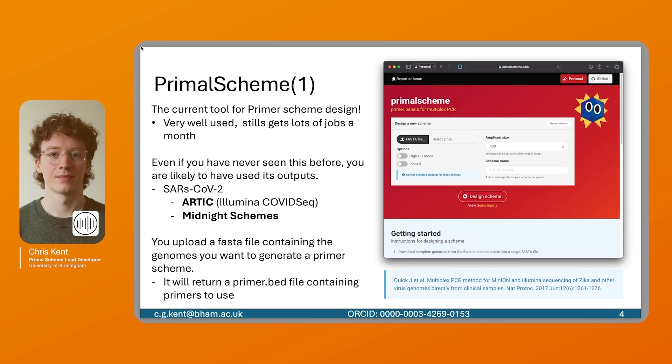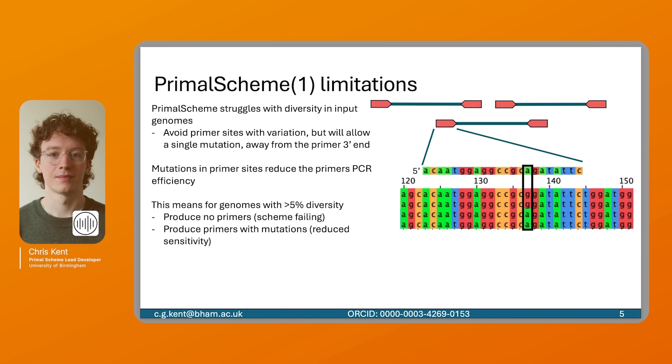Even if you've never used or seen this website before, you're likely to have reviewed some of its outputs if you've done SARS-CoV-2 sequencing. The Arctic style schemes which powered Illumina COVID-seq were used, alongside the Midnight schemes. It's simple and intuitive to use. You upload a FASTA file containing the genomes you want to generate your Primal Scheme for, and it will return a Primal.bed file containing the primers that you need to use.